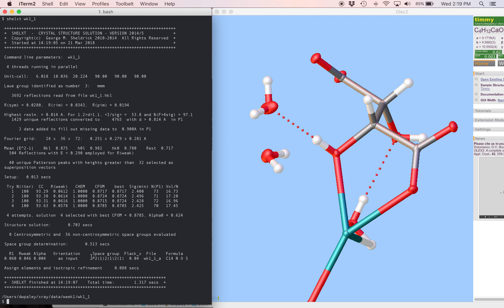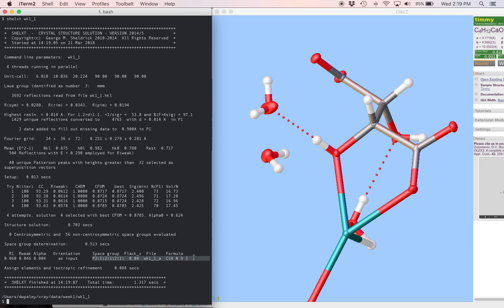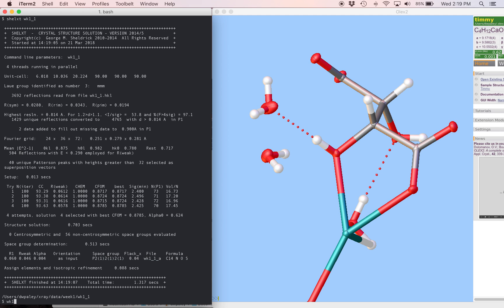One important thing to notice about this is you're going to get a solution in every possible space group, or every space group that ShellXT considers possible for the structure. There's only one possibility in this example, and it's the one that we already know is correct, P212121. So we get that output under the name week1_1_a.res.